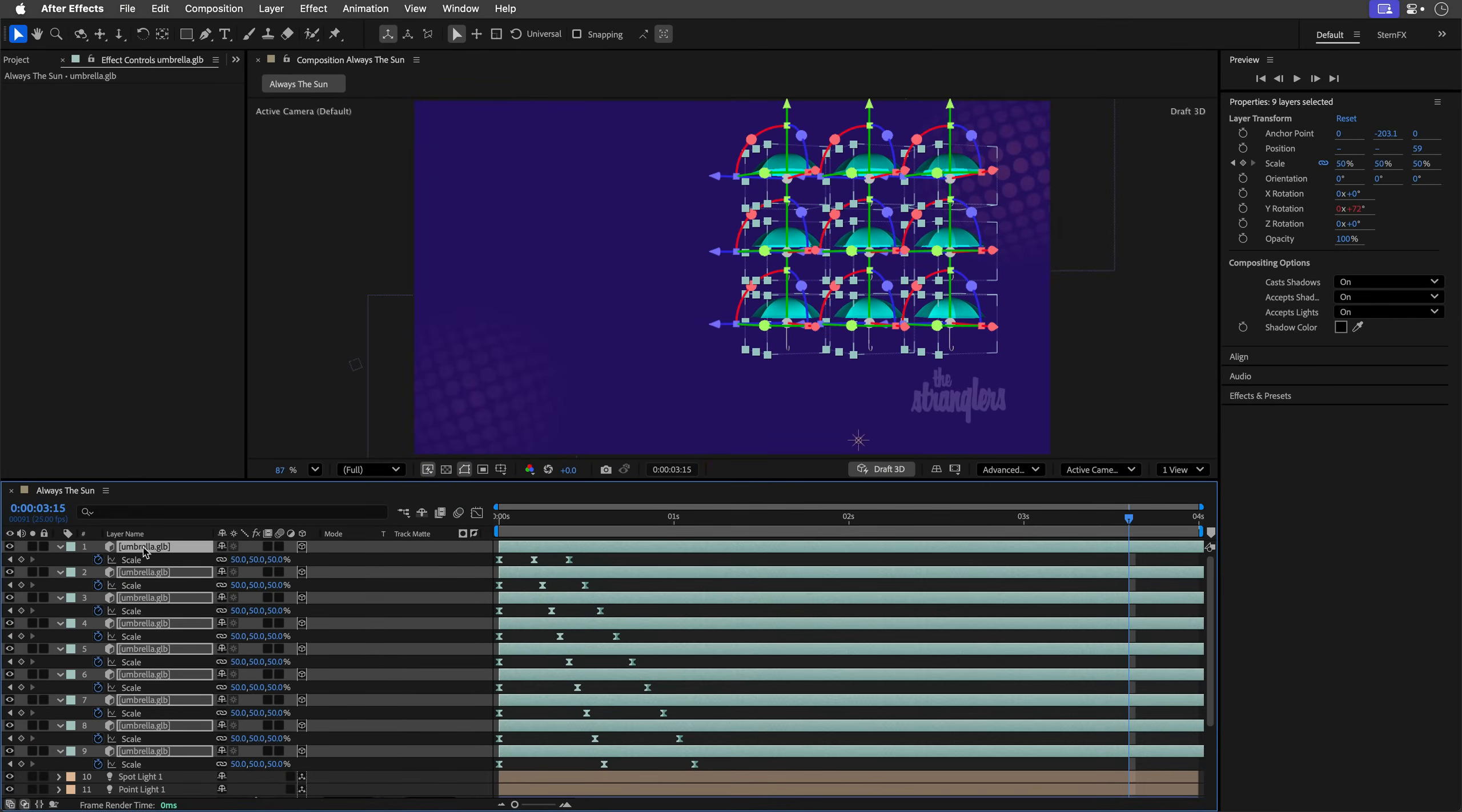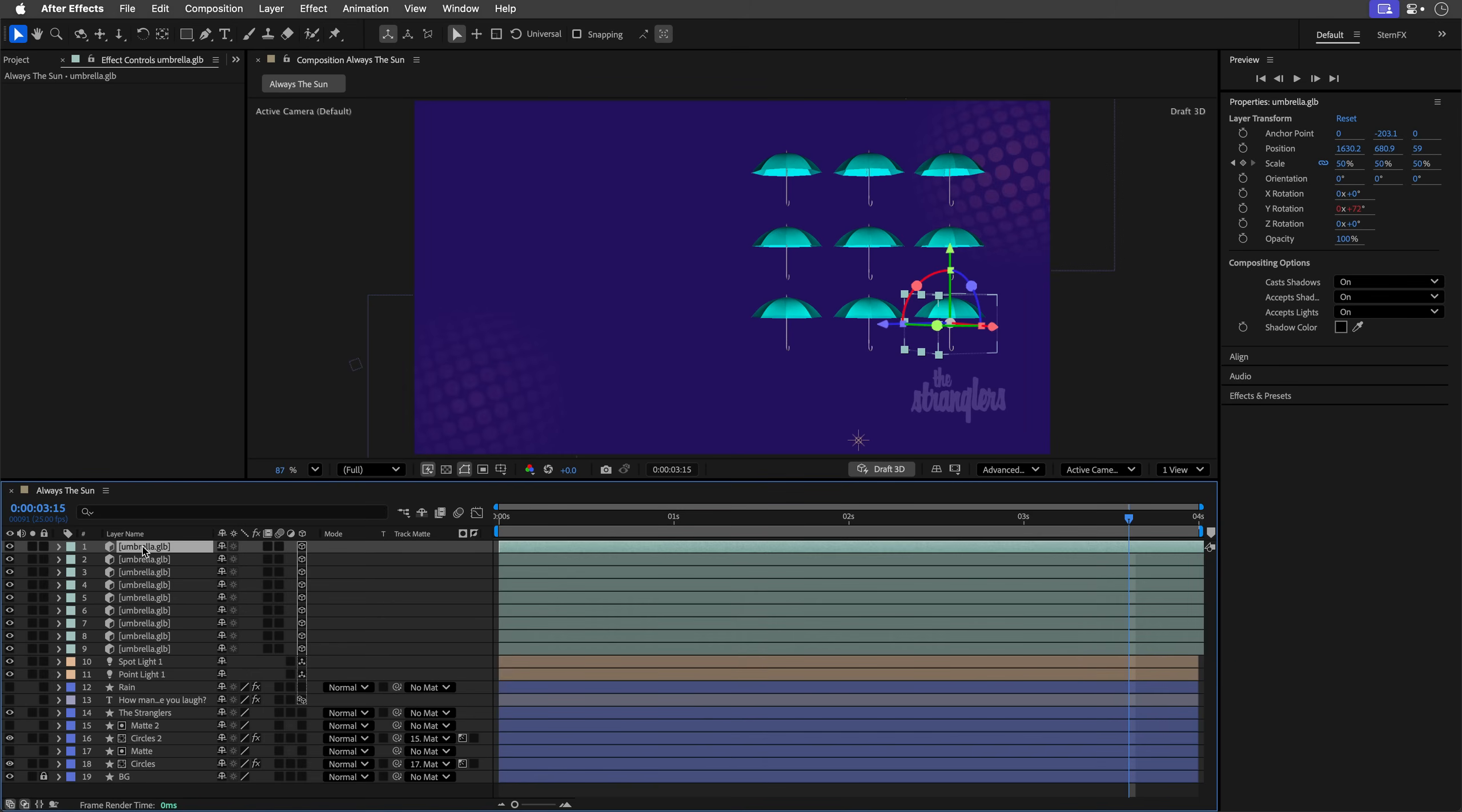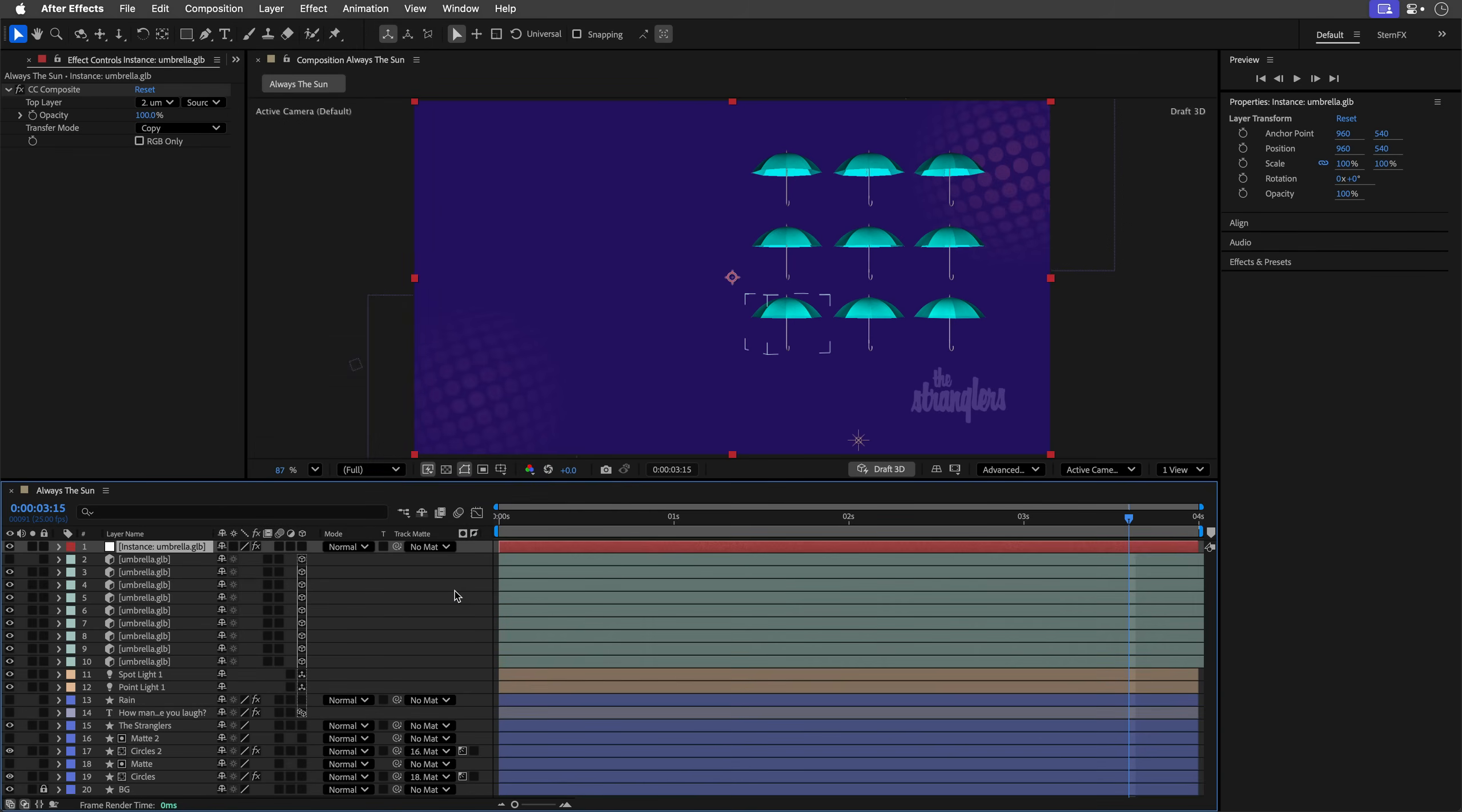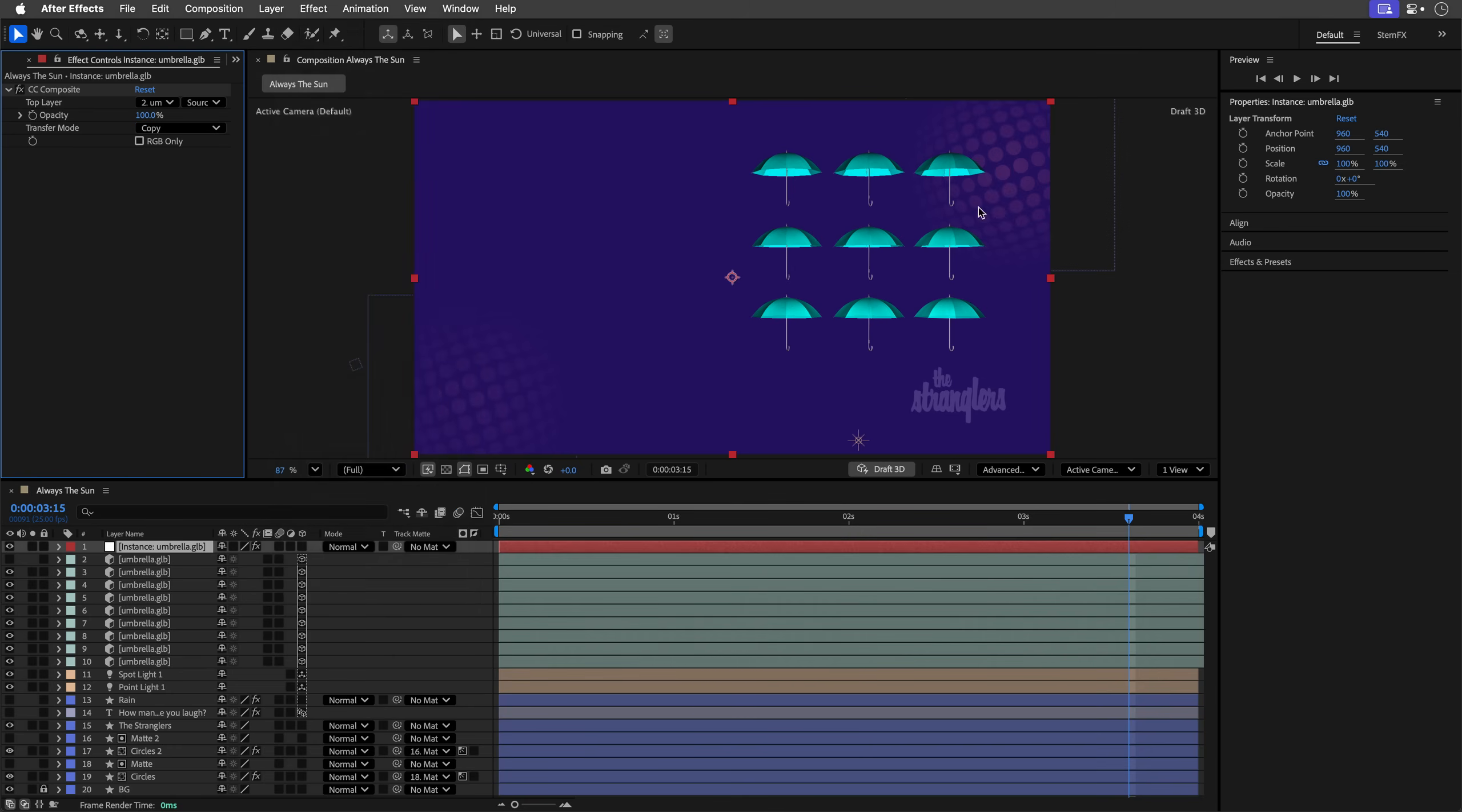OK, I'm going to close everything here. And then select this umbrella. And let's say that I want to apply an effect to it. Because this is a 3D model, I can't apply effects directly to the layer. But what I can do is go to the layer menu. And under Create, I can create a 3D layer instance. This is not a new feature. It's just going to switch off the visibility of the object, and then apply the CC Composite effect, allowing me to select the effect controls, and then go back to the effect menu. And now everything is highlighted, so I can apply effects.